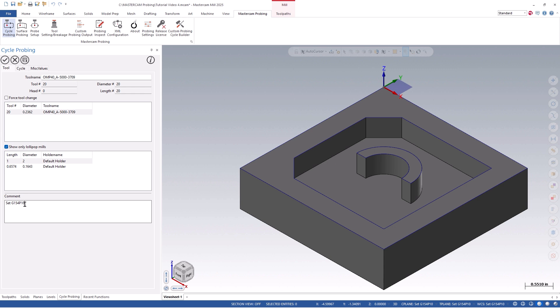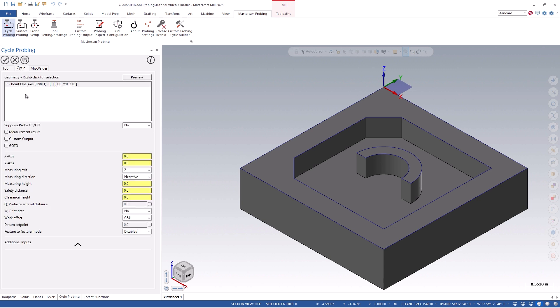Next, we'll click on the cycle tab, followed by right-clicking in the geometry section. You will notice that for this cycle, we have the option to select geometry from points. This can either be wireframe and/or solid endpoints.